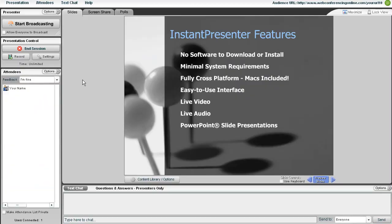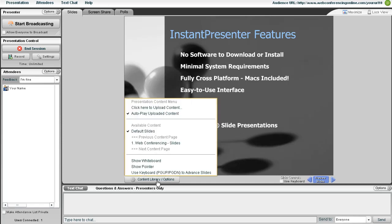Now in order to get to this content from inside a meeting, I'm going to click on this Content Library button on the lower left-hand corner of my PowerPoint slides.